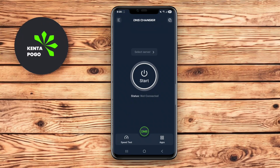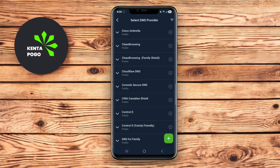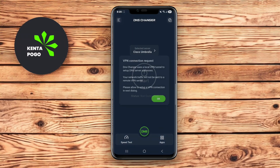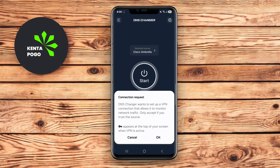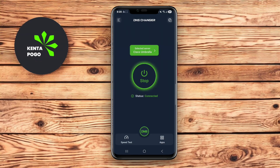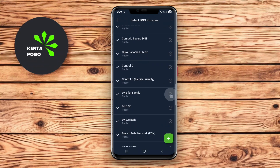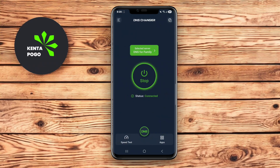DNS Changer IPv4-IPv6 is an Android application designed to help users change their domain name system DNS settings for both IPv4 and IPv6 connections. This app allows users to easily switch between different DNS servers, which can lead to improved Internet speed, enhanced security, and the ability to bypass geographical content restrictions.